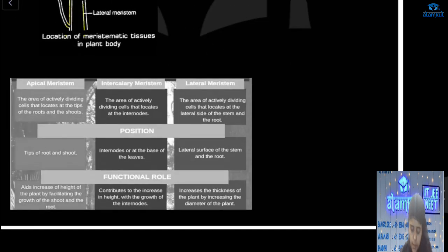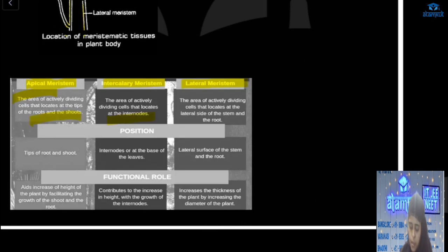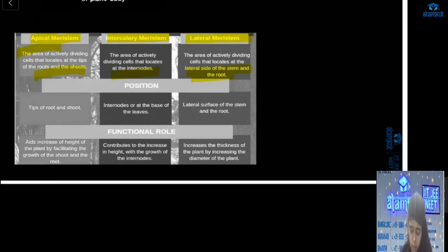Here I have differentiated the three types. Based on location: apical meristem is located at the tips of root and stem; intercalary meristem is at the internode; and lateral meristem is at the lateral sides of stem and root. In terms of functional role: apical meristem increases the height of the plant, intercalary meristem also increases height, and lateral meristem increases the thickness by increasing the diameter of the plant.